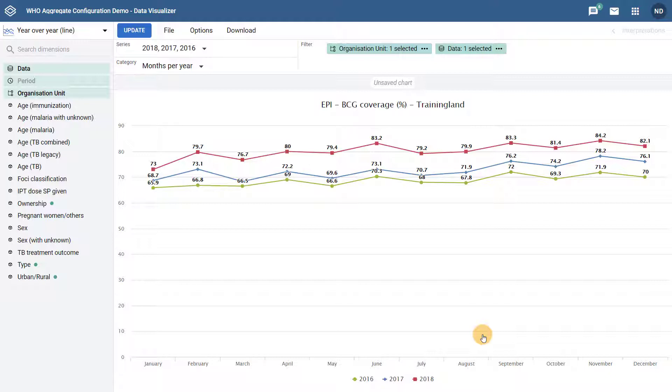The series has determined which years we are displaying data for, while the category determines how to group the data along the x-axis.